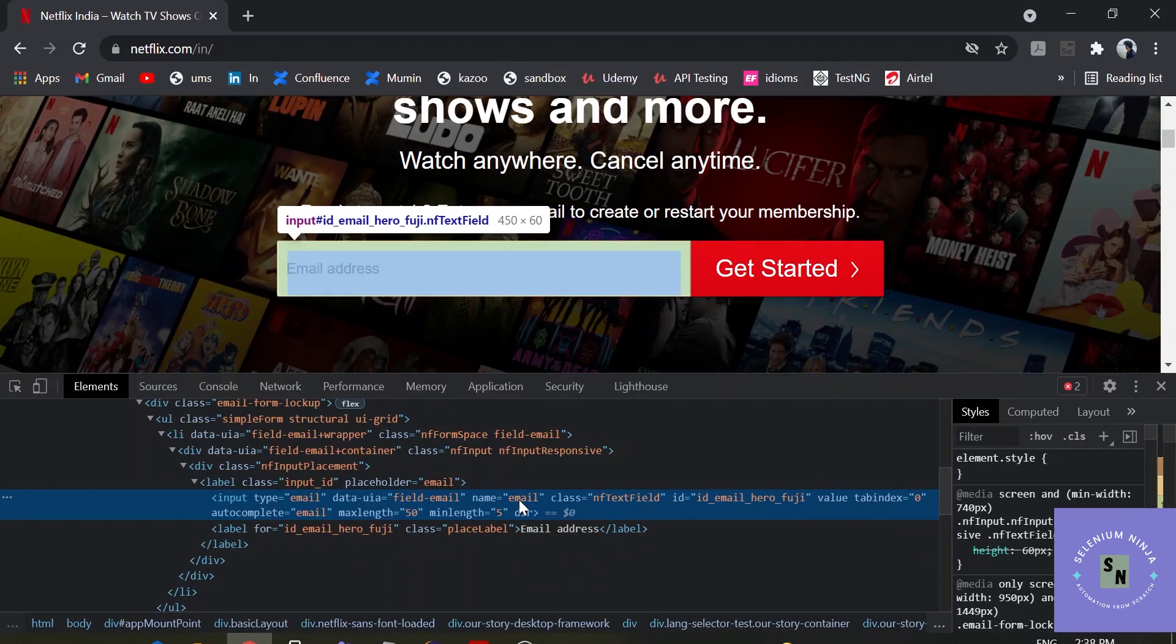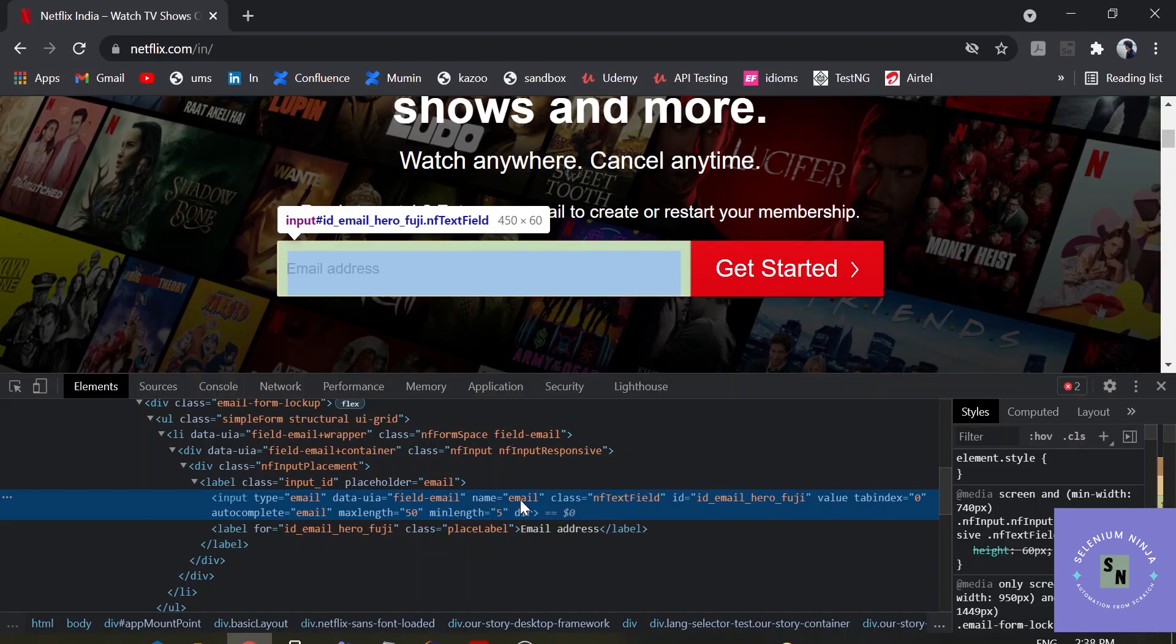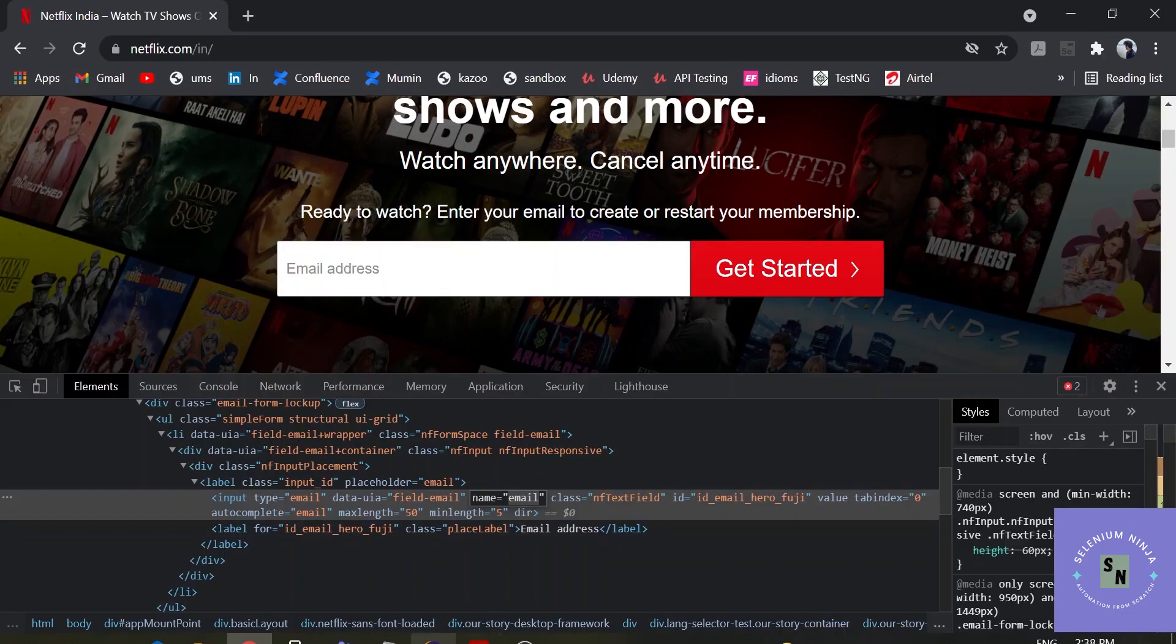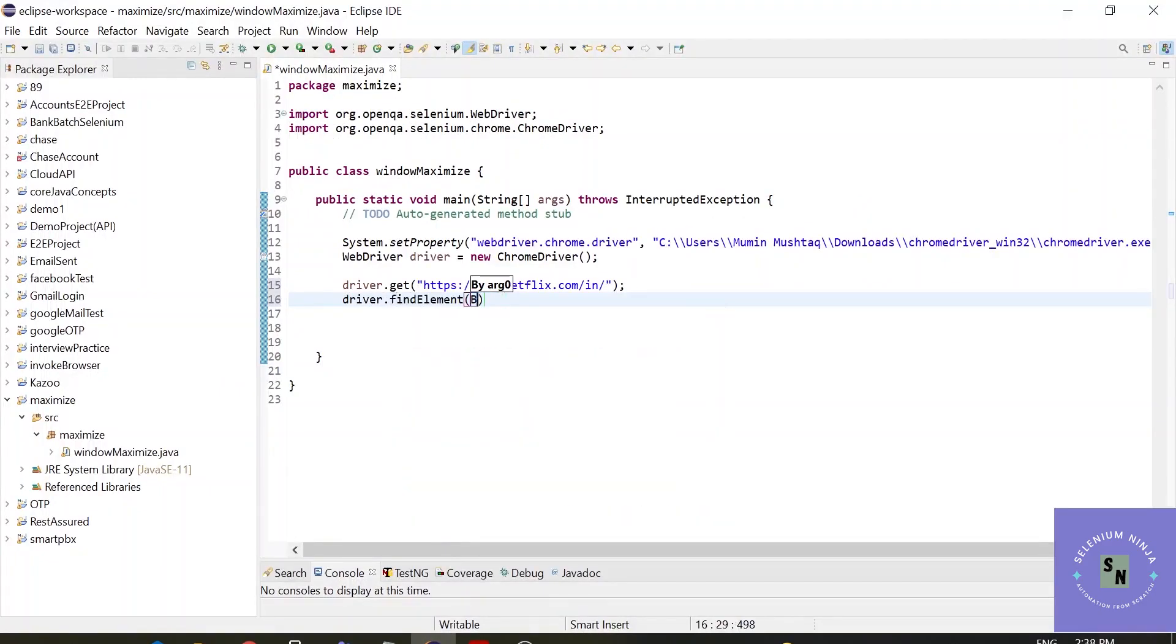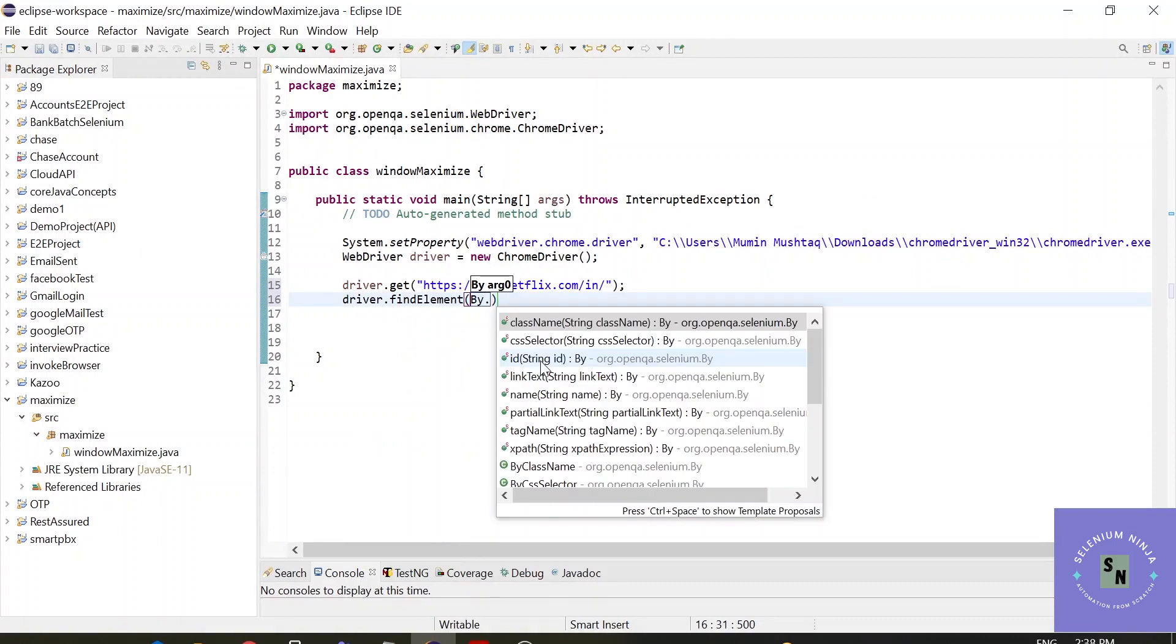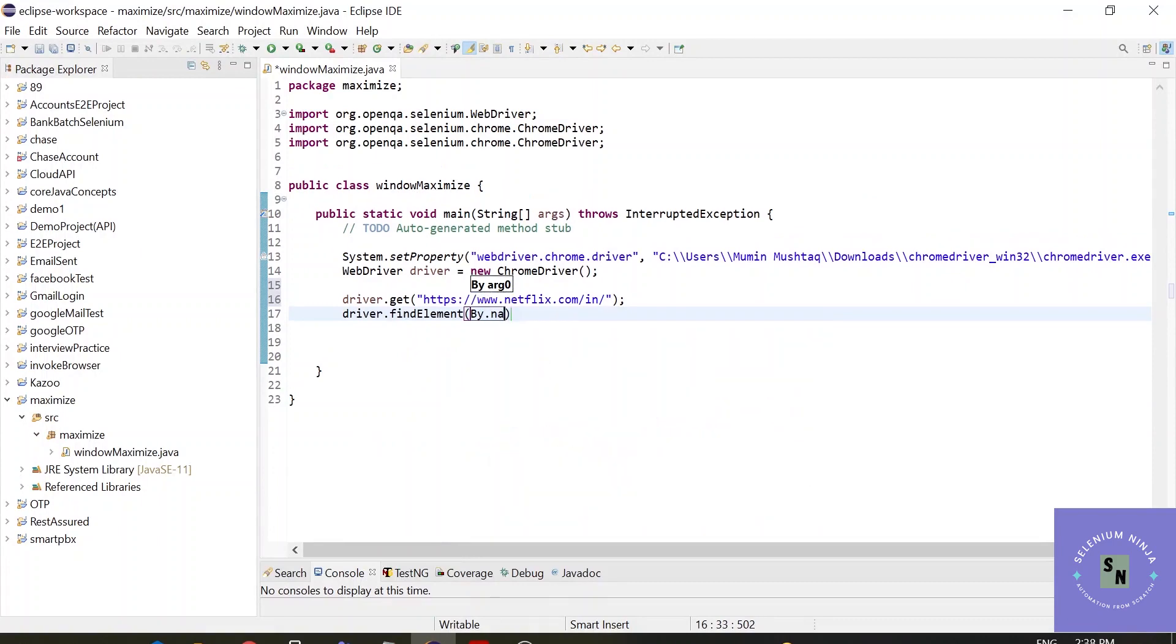I have explained each one in the locator section. You can refer back to the videos if you are having any issues. I'll go with the name. Let me copy it. driver.findElement by.name.